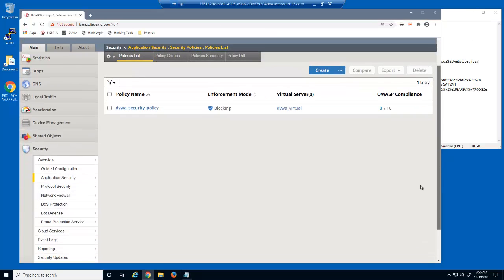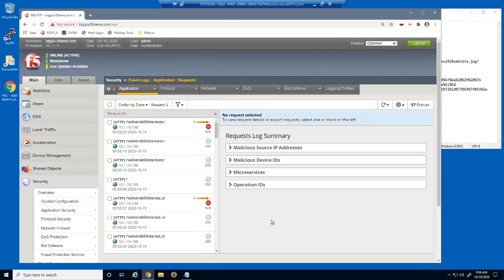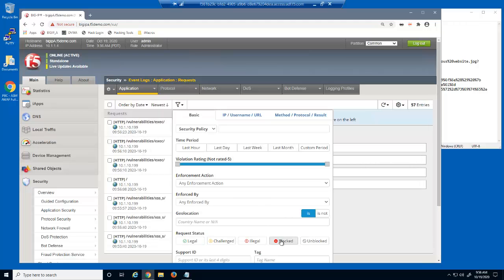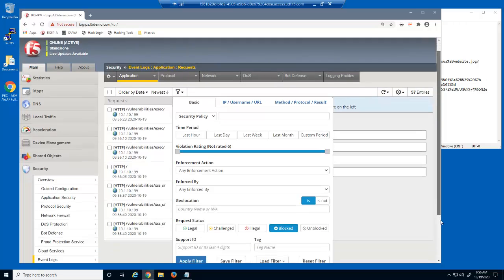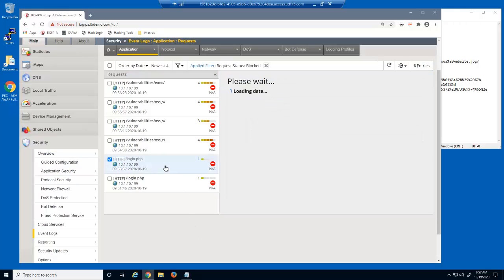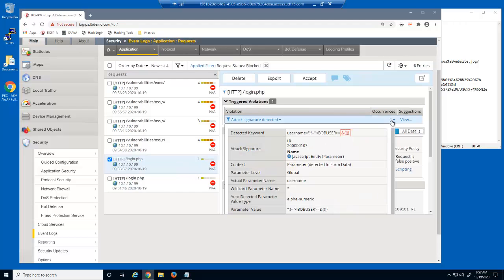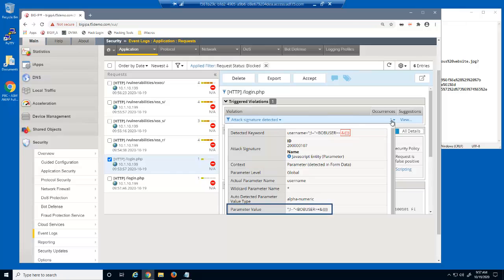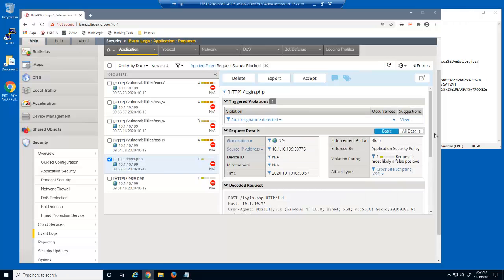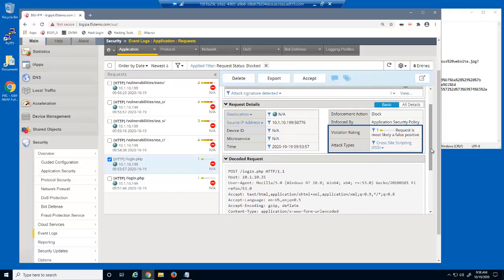Let's view the BigIP advanced web event log. First, we'll filter the log files to view only blocked log entries. We can examine each log entry to get several pieces of information about the malicious requests and why they were blocked. This request was blocked because it matched an attack signature. Notice we can see the parameter that was attacked and the value that was input by the malicious user. We can also view the violation rating and attack type. This request was a cross-site scripting attack.